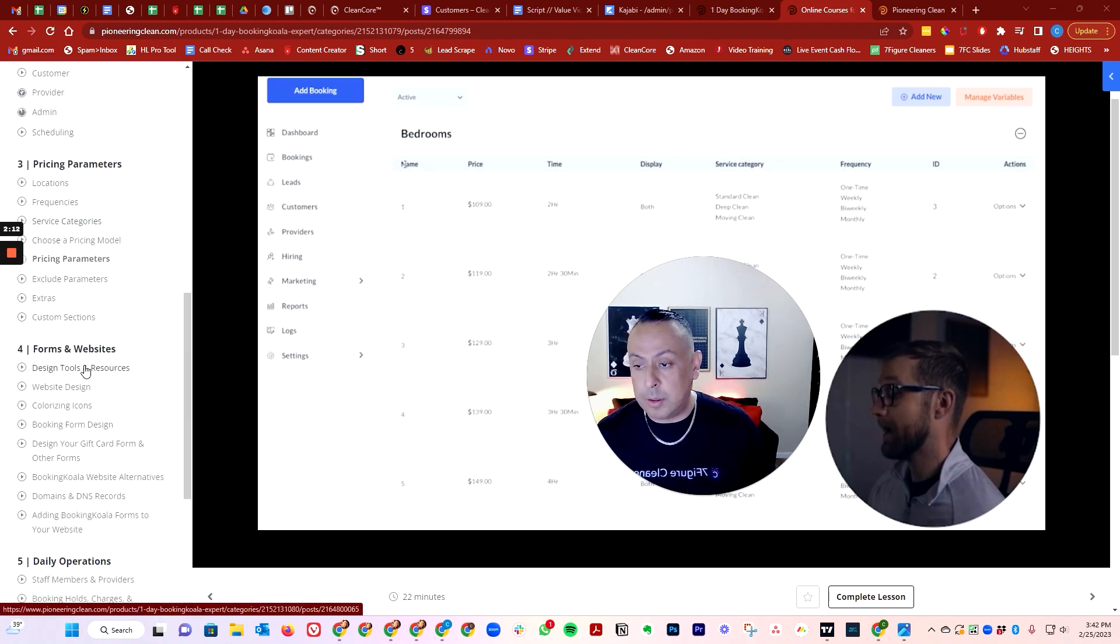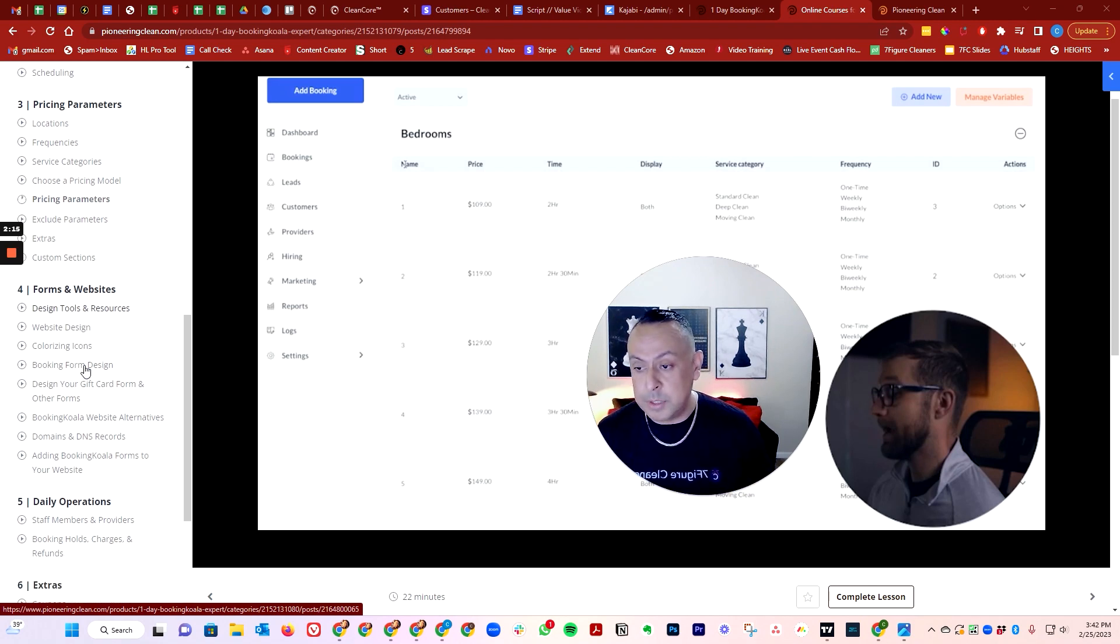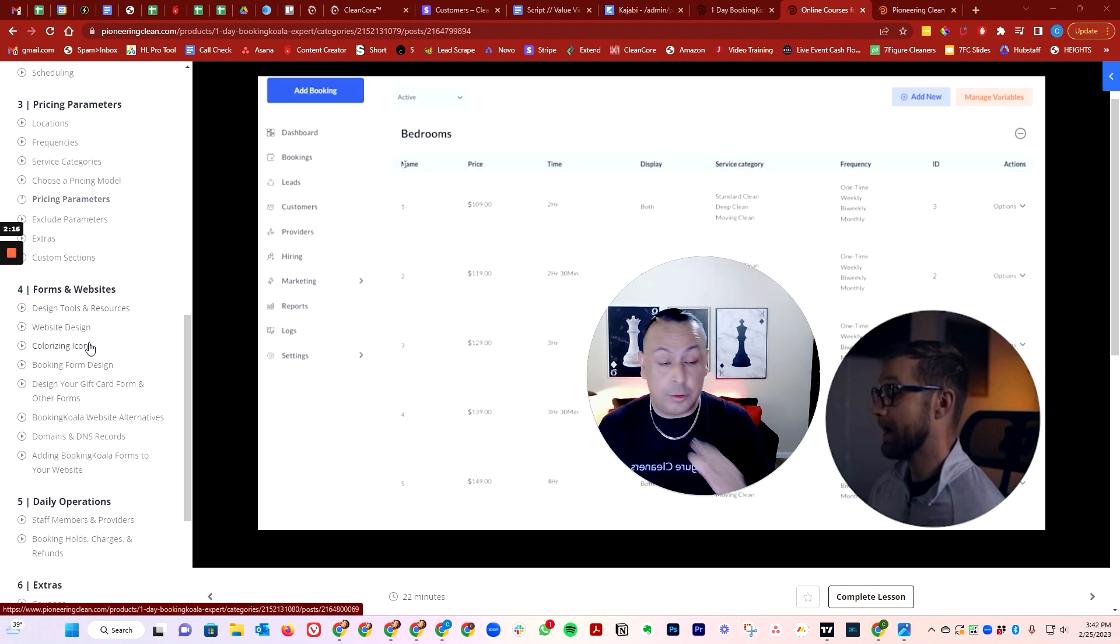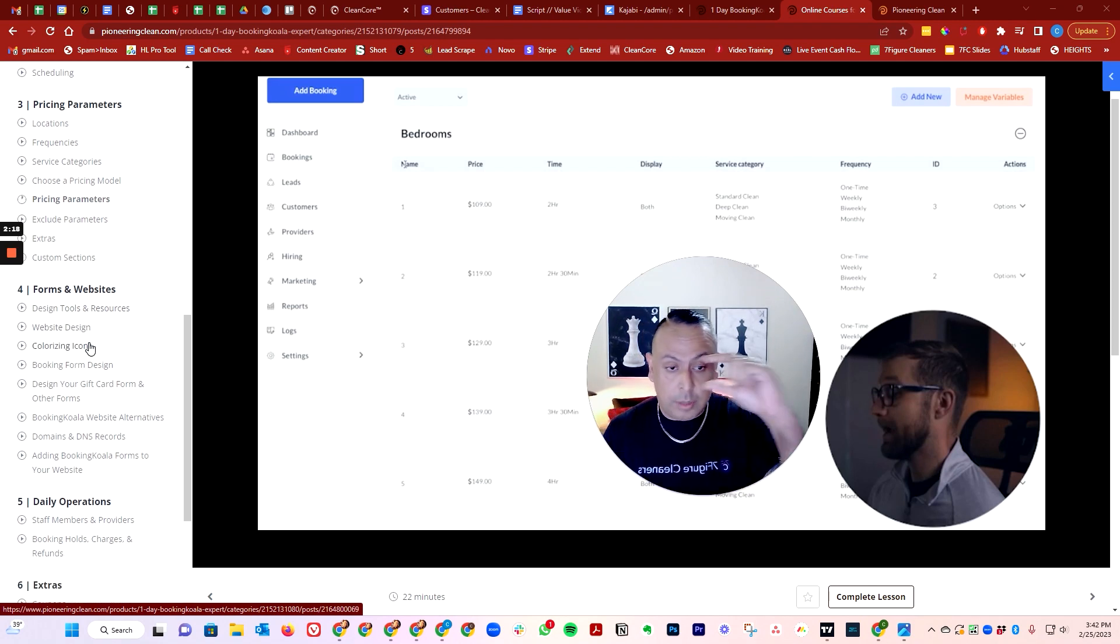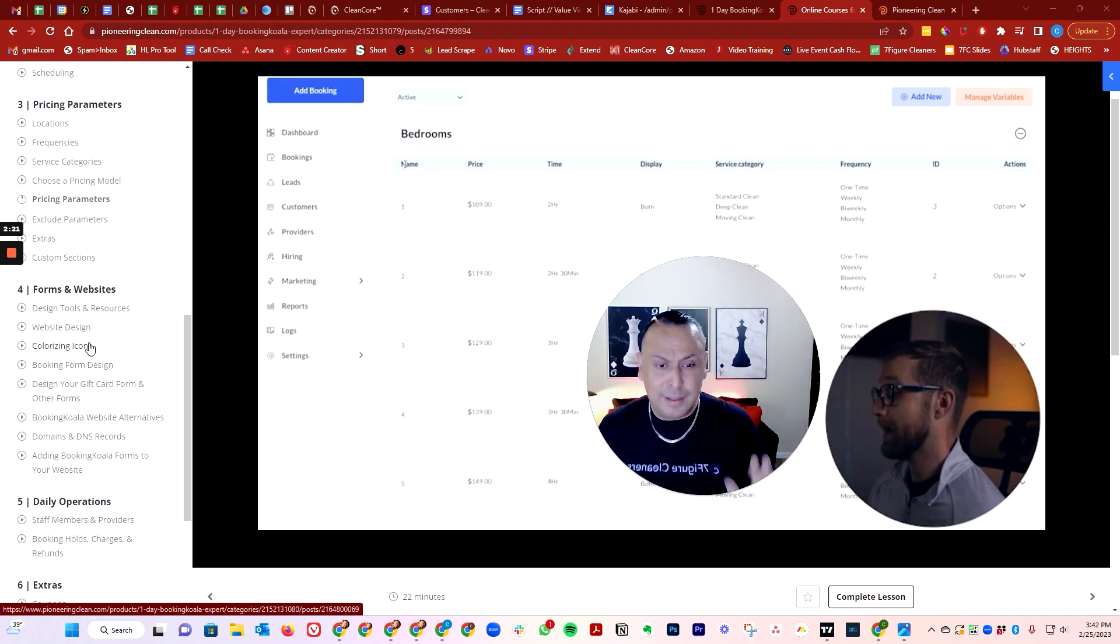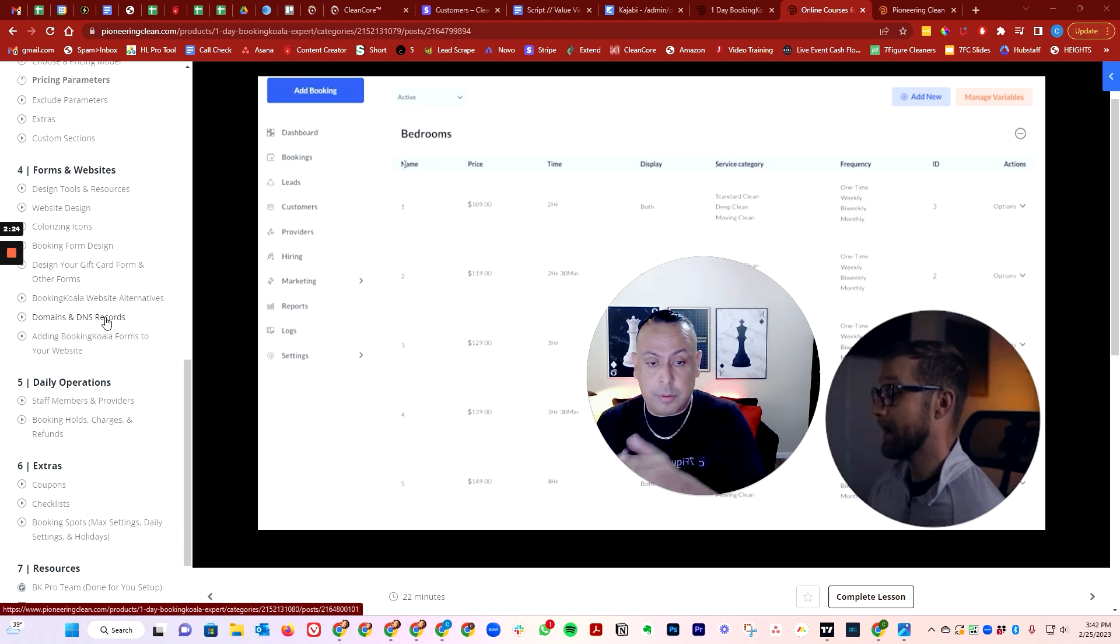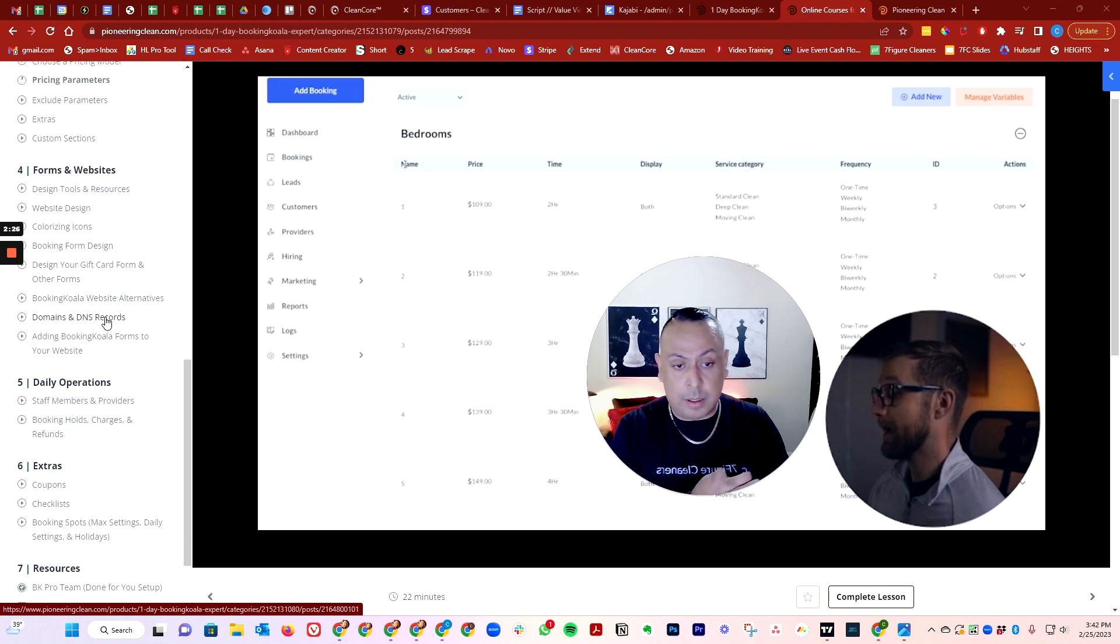We also want to talk about the forms, how to create and design the forms, how to change the colors, how to upload the little icons, how to actually size them correctly, literally everything.